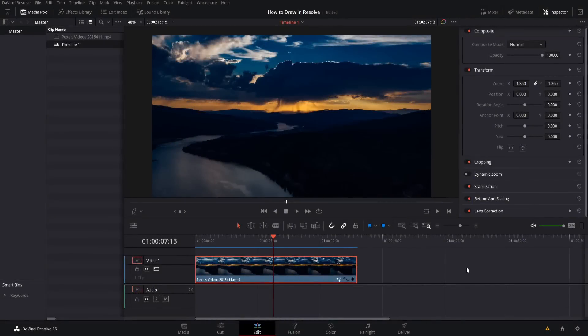Hello everybody, Chris here. In this video I want to show you two different ways that you can draw on top of your video inside of DaVinci Resolve. The two ways are annotation mode, which allows you to draw notes onto the screen but without actually showing up in the final video — they are solely there for the editing process. And then the other option, when you actually want to change the video output, is to use a paint node on the Fusion page.